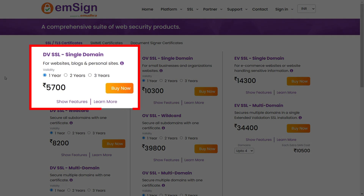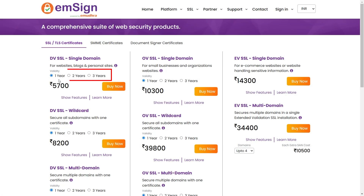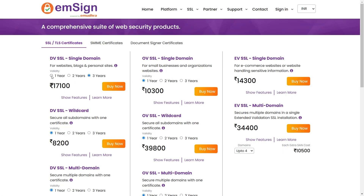For this demonstration, we will choose the domain validated DV single domain SSL certificate. Please choose the validity period for the certificate. In this demonstration, we'll be selecting a validity period of one year.